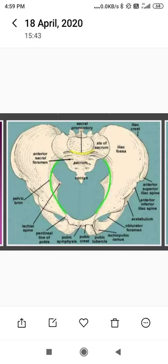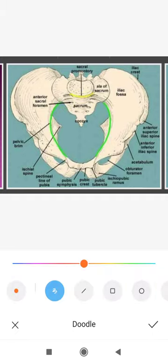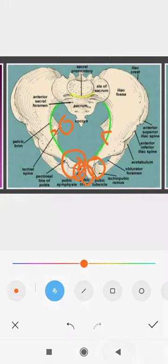I will briefly repeat the landmarks. This is the pubic tubercle, this is the pubic crest, this is the symphysis pubis, and this is the pectinal line of pubis. Some students had a doubt — this is the ischial spine, which is in the cavity, but right above it there is a larger protuberance known as the iliopectinal eminence.